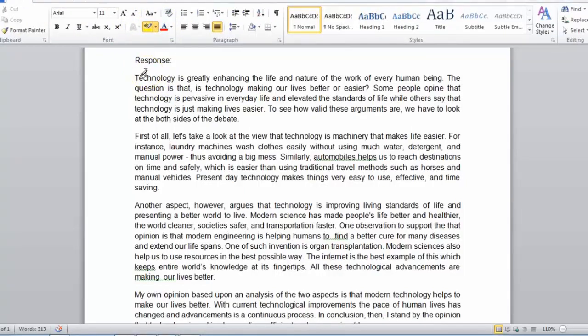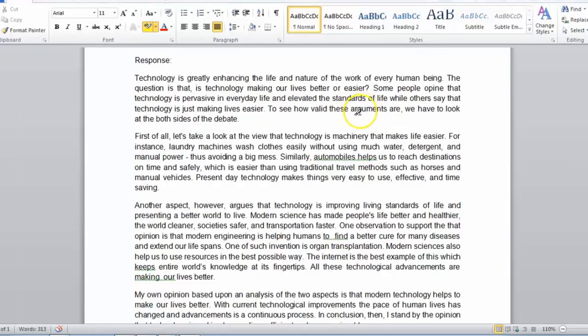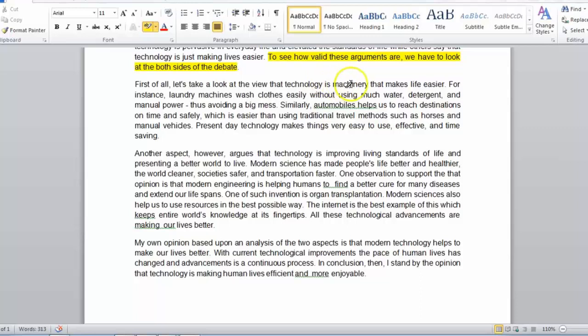let's see if we can find our thesis statement. Technology is greatly enhancing the life and nature of the work of every human being. The question is, is technology making our lives better or easier? Some people opine, and so on and so forth. Eventually, we get to see how valid these arguments are. We have to look at both sides of the debate. You can see that this is the topic sentence. First of all, let's look at the view that technology is machinery that makes lives easier.